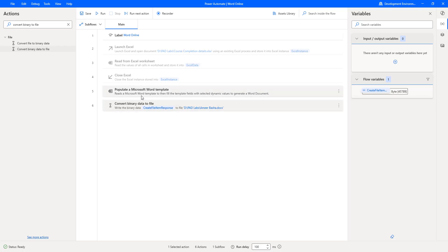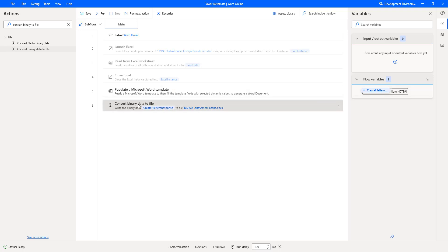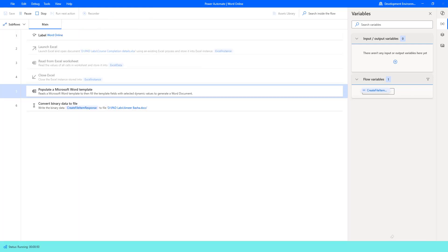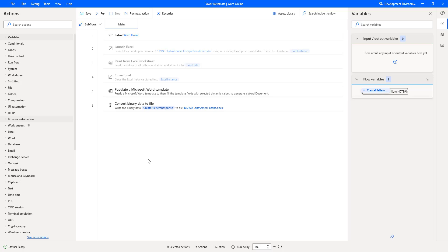So what we are doing: we are reading the data from the Microsoft Word template, filling it using Populate a Microsoft Word Template, and the output — Create File Item Response — is in binary format. We convert this binary to a file using Convert Binary Data to File, storing the output document in D drive PID Labs slash AmirbBasha.docx. Let's run the flow — flow execution started, and the file has been created successfully.